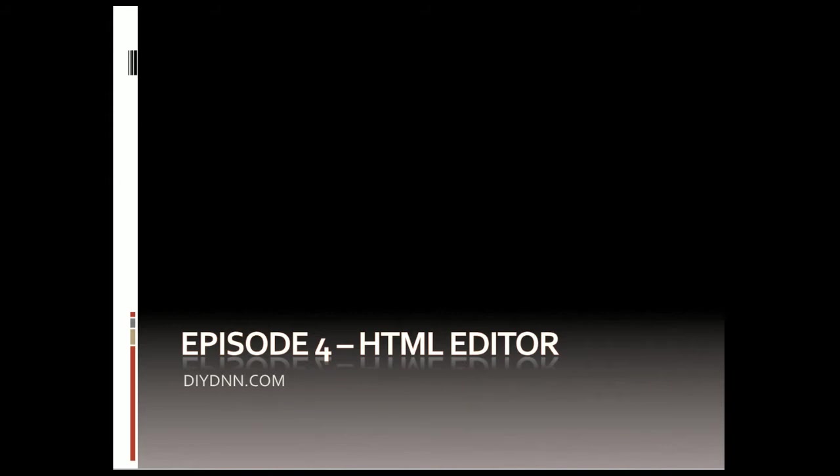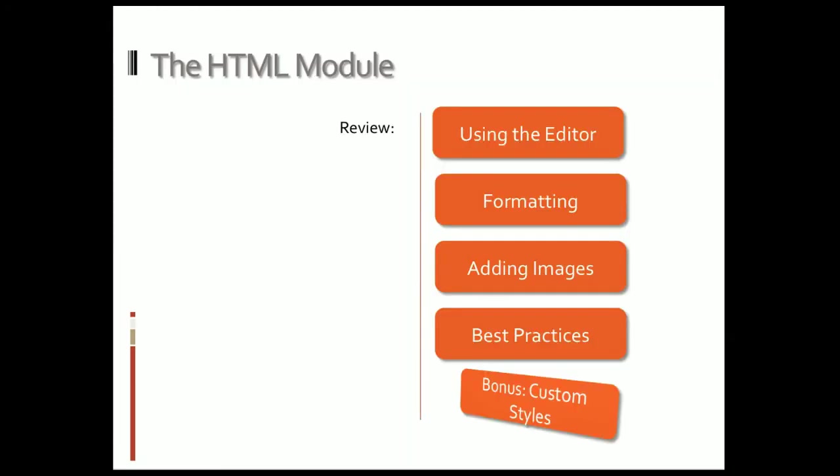In this episode we're talking about the HTML editor, which is a module that plugs into the DotNetNuke platform. It's one of the more basic and most important because this is what you're going to use to put content on all of your pages.